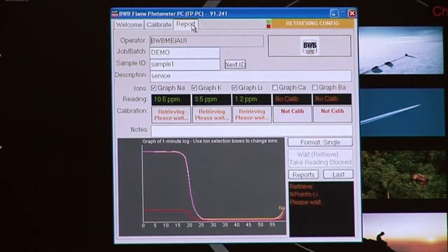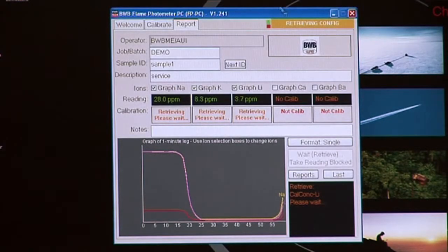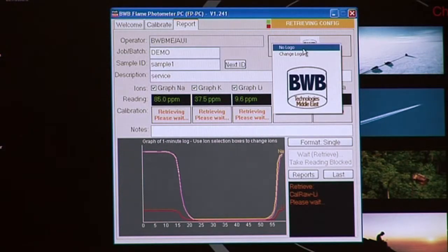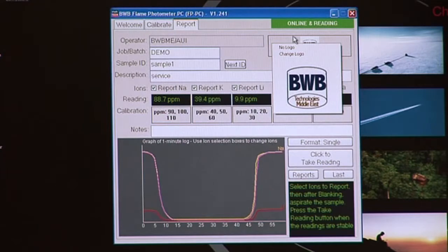Click on the reports tab. Now you have the option to click the logo box and add your own logo to any reports that are created.